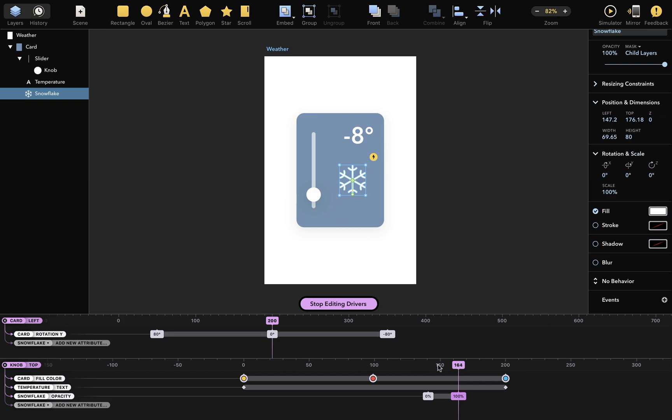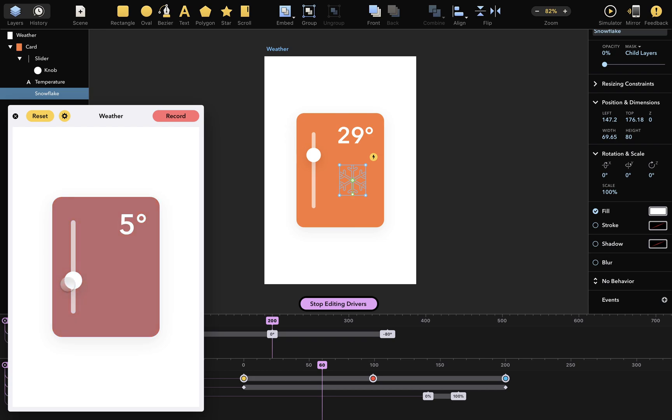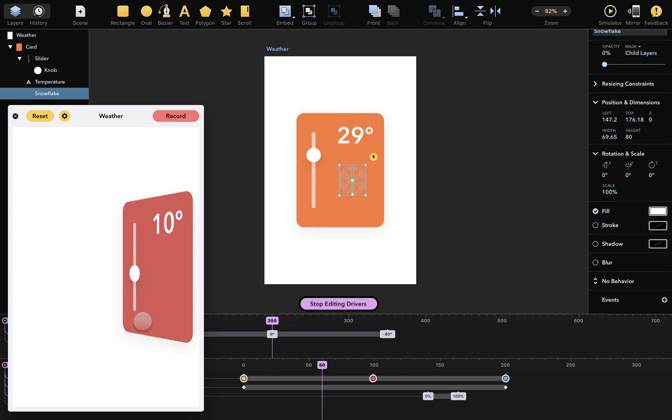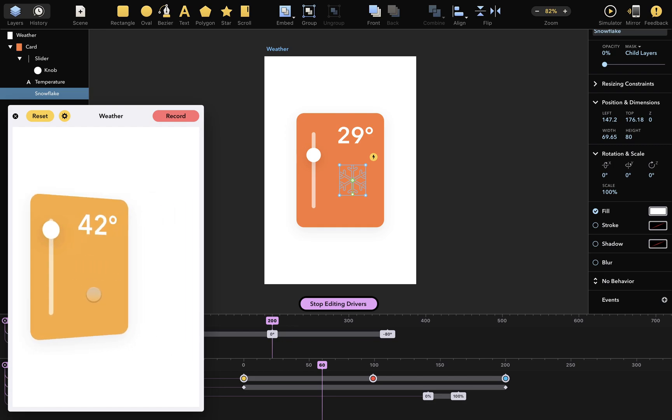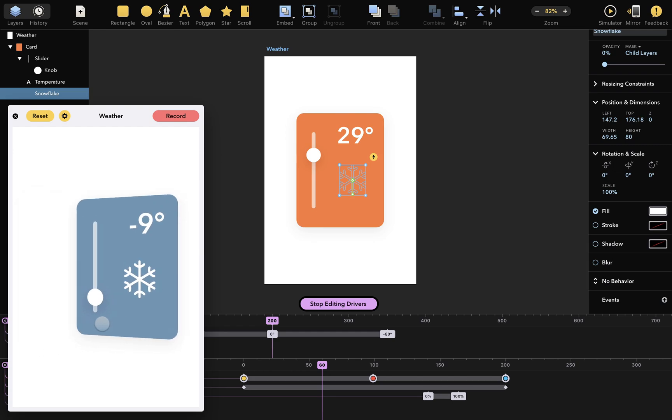Let's try this out in the simulator. As I drag the knob around, the display temperature changes, and the snowflake icon appears only in freezing temperatures. And you can still drag the whole card around because the first driver is still working, and the knob is interactive in all positions. So that's how you use drivers in Drama.